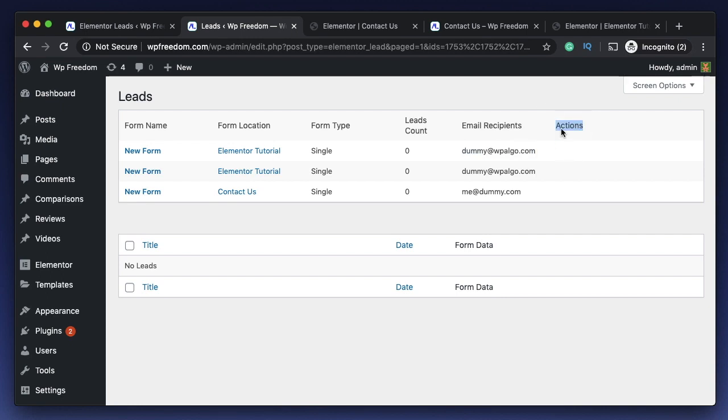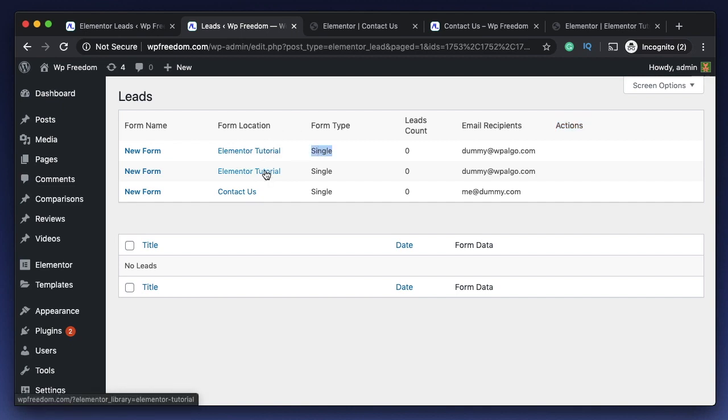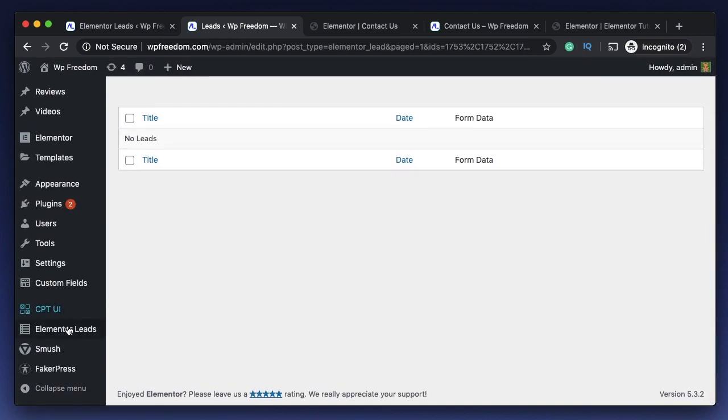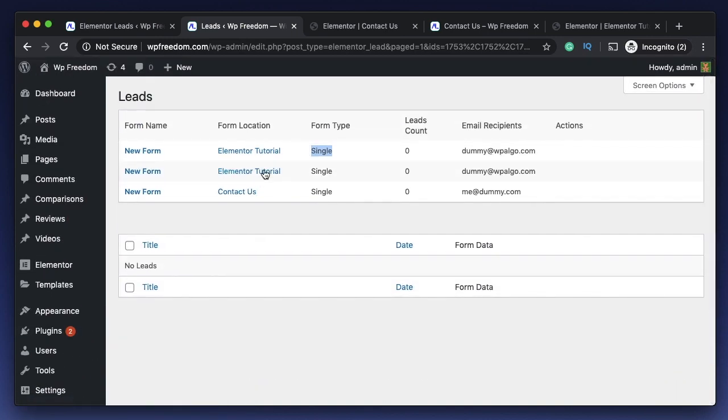It also shows me the email recipients. If I enter any email action in it, it'll also show the email address specified there. If you have any actions other than email specified, it'll also show those actions here. I didn't even create this form - it was part of a template, but still this plugin will just scan the templates.